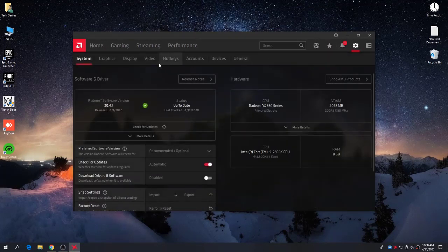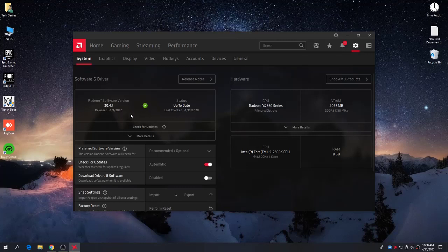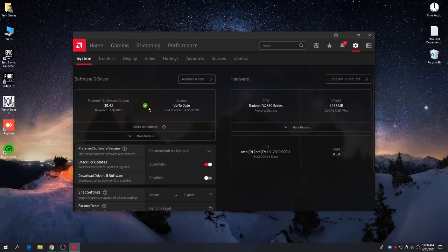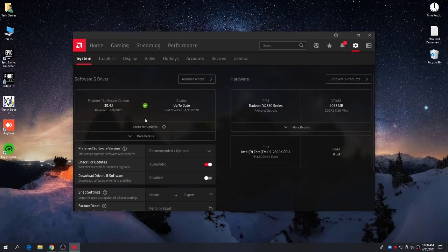Go to Settings and first check that you are on the latest version of the driver. Click 'Check for Updates.' You can see I have the latest version of the AMD Radeon driver, which is the 20.4.1 edition. After updating your AMD Radeon graphics card driver, follow these simple settings.